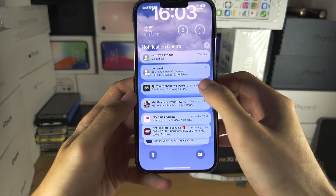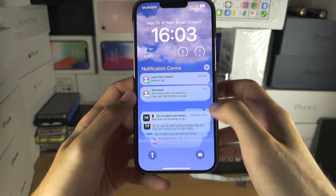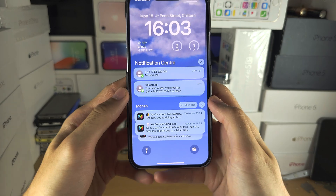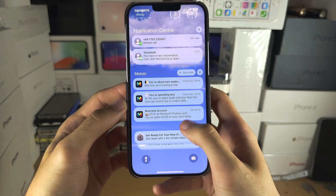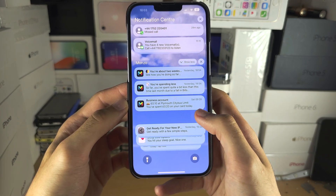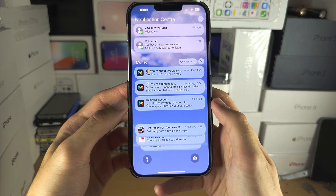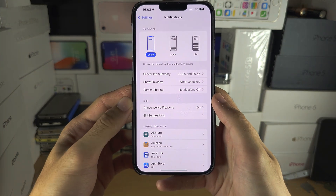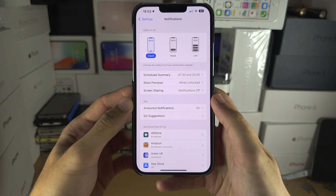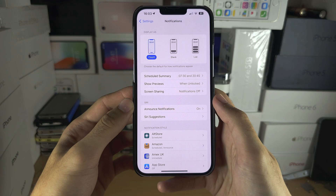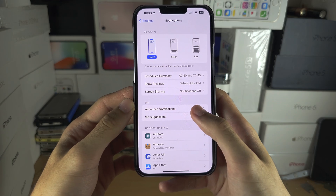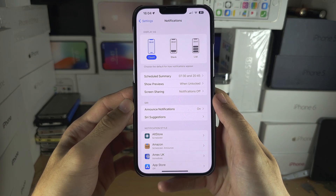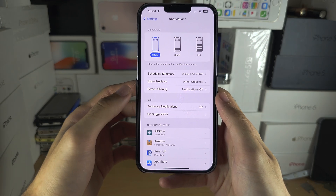Something you might find really annoying is that the notifications aren't grouped by time. For example, if I tap on the bank, it's grouping the notifications by app. This may be an issue for you, so if you want that older software look where all of the notifications just show by time, go into the notification settings.